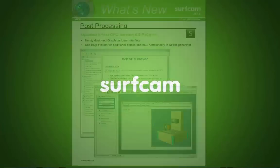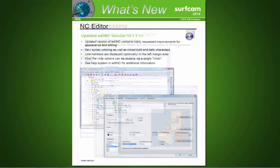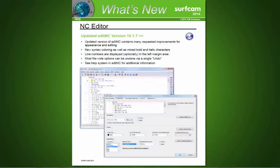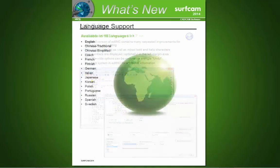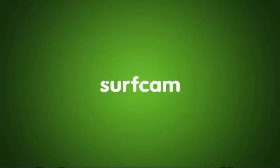Surfcam 2014 R2 has many other enhancements and updates, including the latest update to the S-Post editor and some significant improvements to Edit NC. These improvements and other refinements are available in 15 languages.